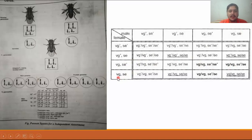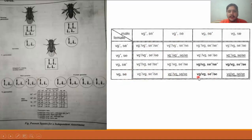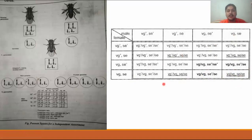The last female gamete type VG SC crosses with the four sperm types. VG+VG with SC+SC gives wild-type wings and red-colored eyes. VG+VG with SC SC gives sepia-colored eyes and wild-type wings. VG VG with SC+SC gives red-colored eyes with mutant wings. The final combination VG VG with SC SC gives the only drosophila with mutant wings and sepia-colored eyes.